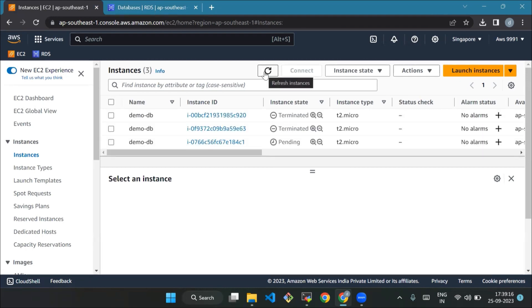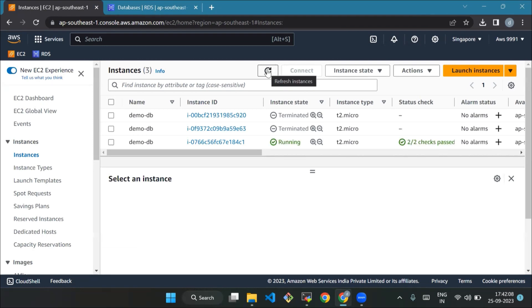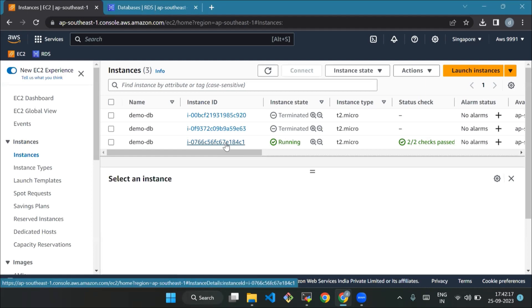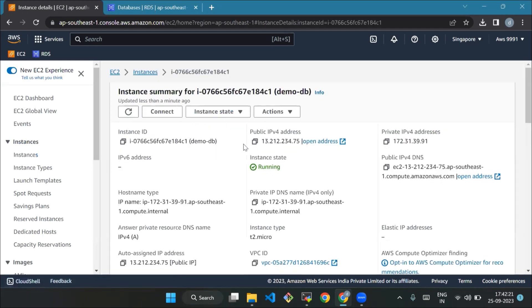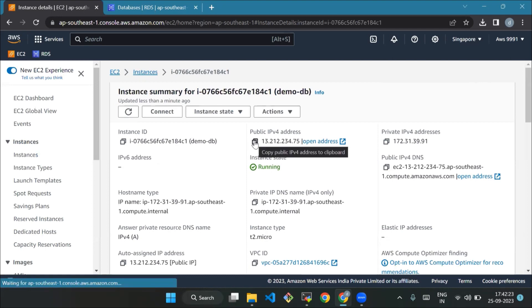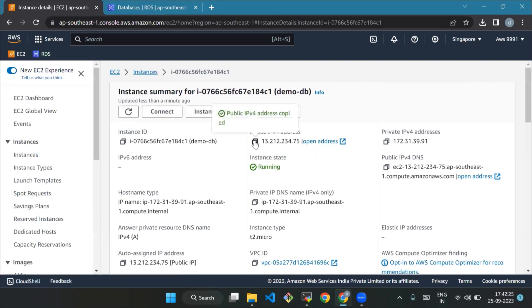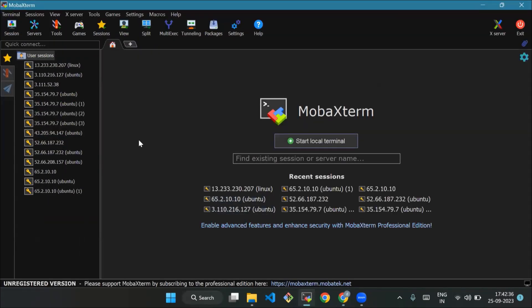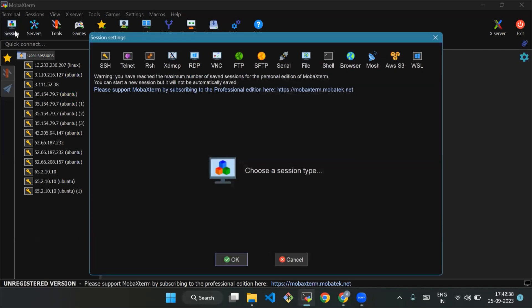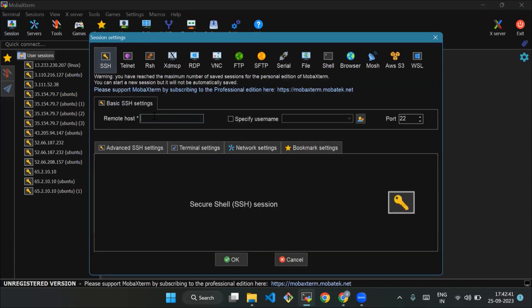Now we'll click on the instance ID to refresh and check the status. Our instance has been initialized. Now we'll click on the instance ID again. Now we'll copy the public IP address so that we can connect it on MobaXterm. We'll paste the public ID and we'll specify the username. I will use the private key.